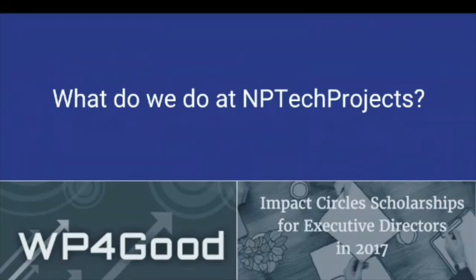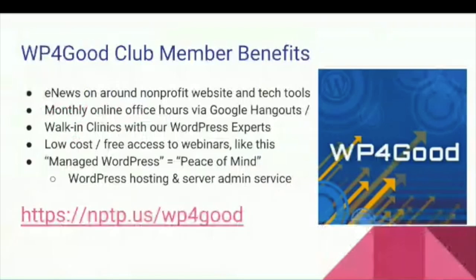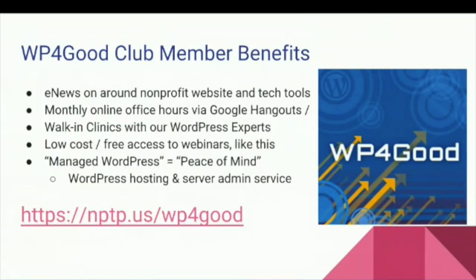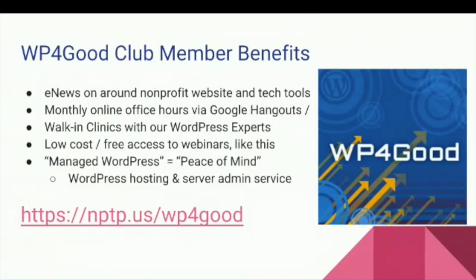We have two programs right now. One is the WP4Good Club and the other is Impact Circles. The WP4Good Club provides subscription to nonprofit technology news around WordPress, peace of mind hosting and server administration, email support, office hours, training material, and advice in all things WordPress as well as tangential topics like social media integration, CRM integration, and online payment systems.